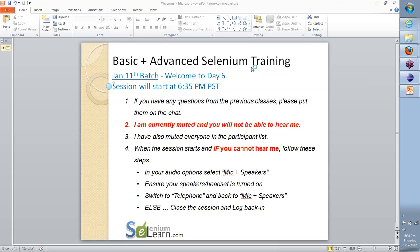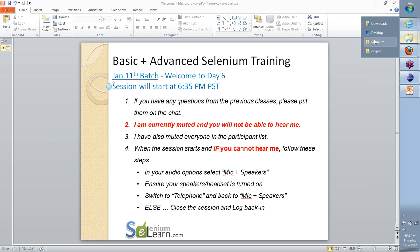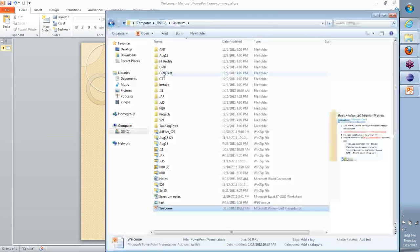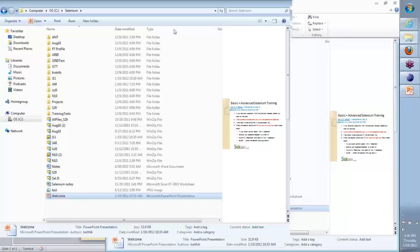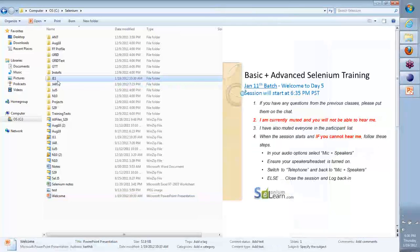All right team, welcome back. Continuation day six for the Selenium training. Quick review, we'll do some progress, and then if there are questions, we'll be able to handle them.